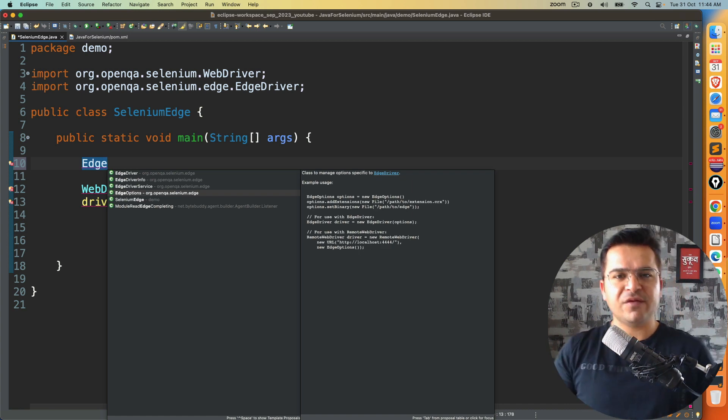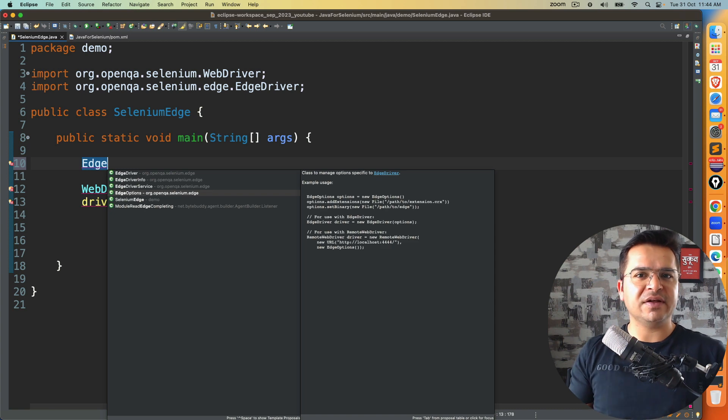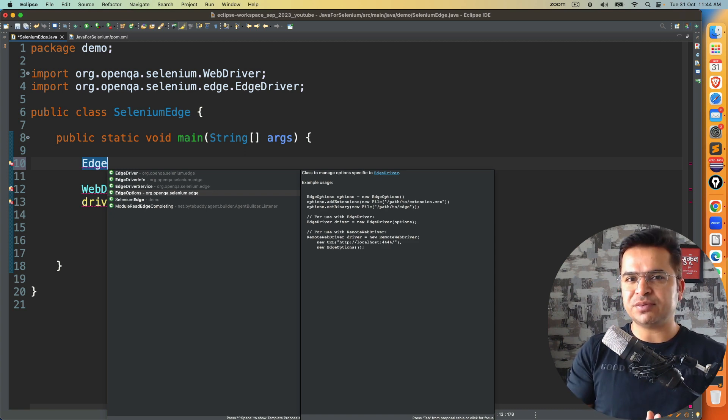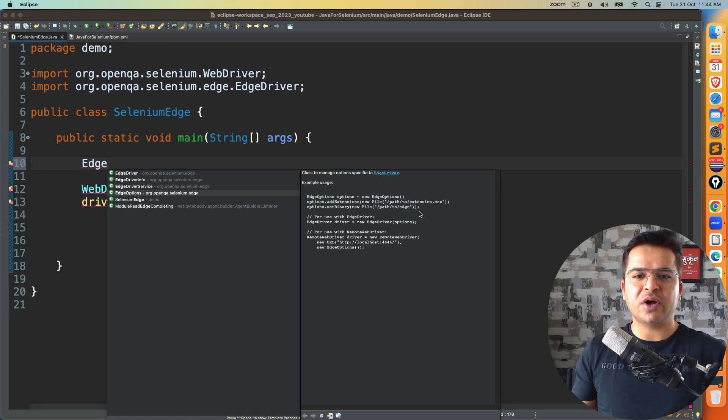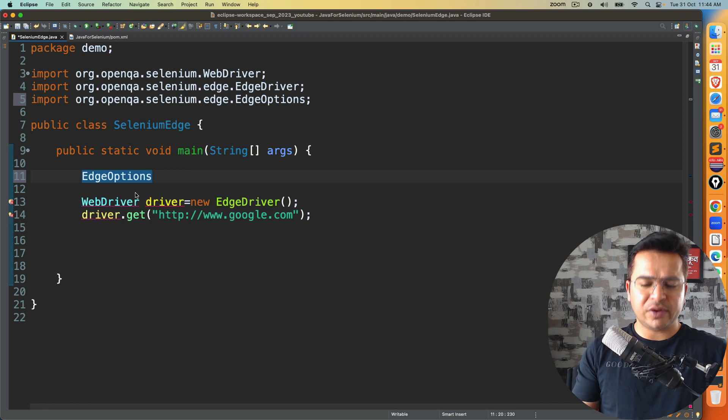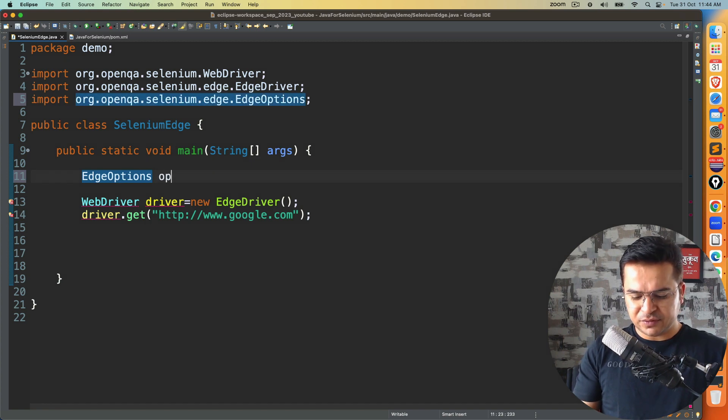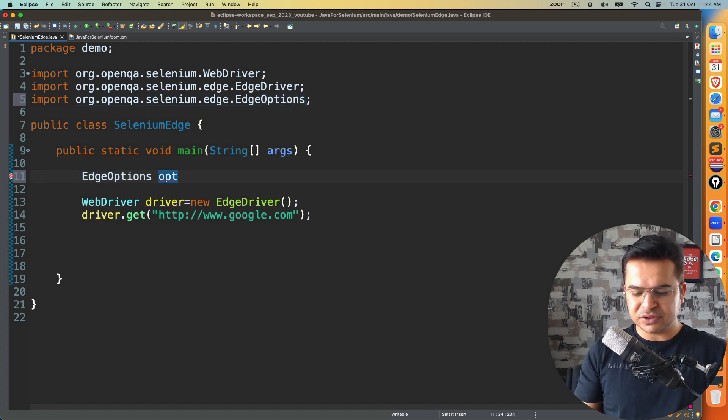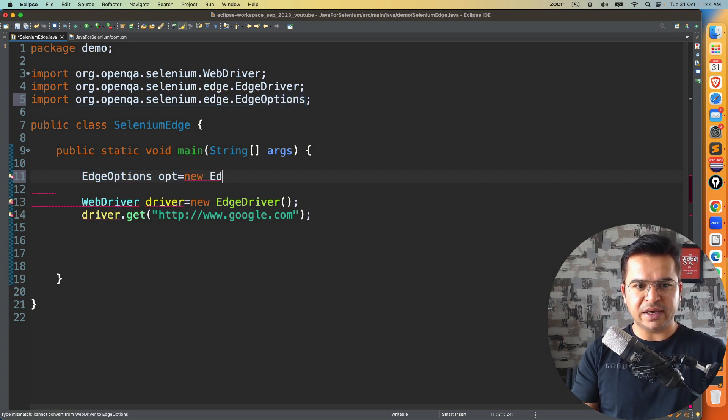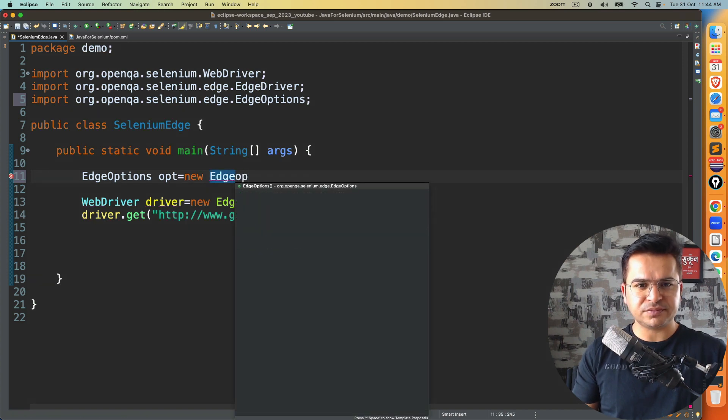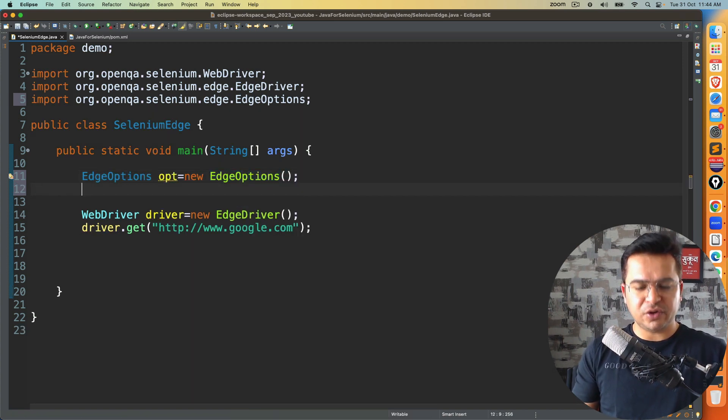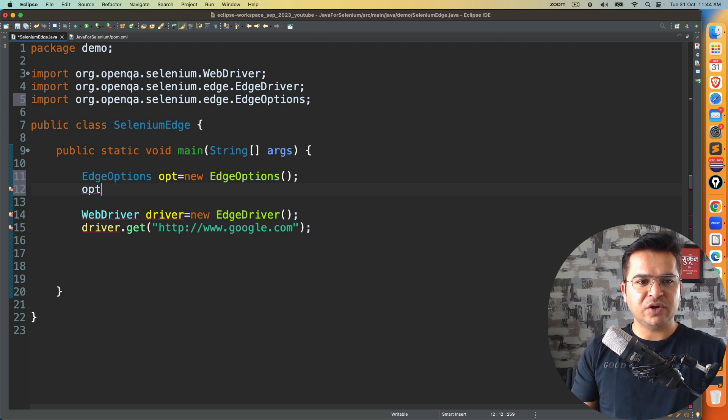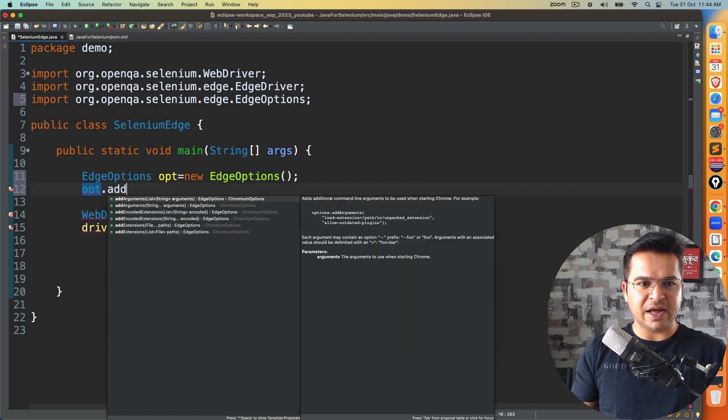If you want to change any preferences, settings, arguments, plugins, you can use edge options class. They have given examples also how you can use it. So we'll quickly create one object of this. I will say EdgeOptions opt equal to new EdgeOptions. And once you create object, you can use opt dot add argument.